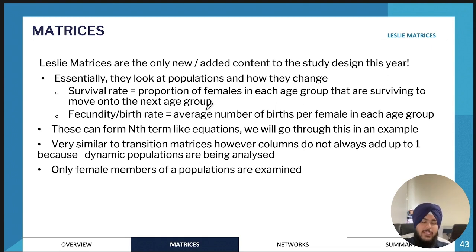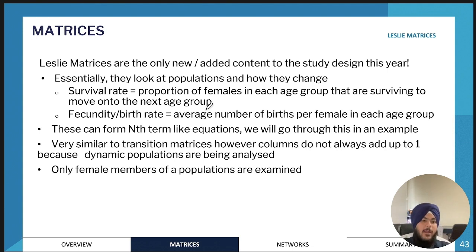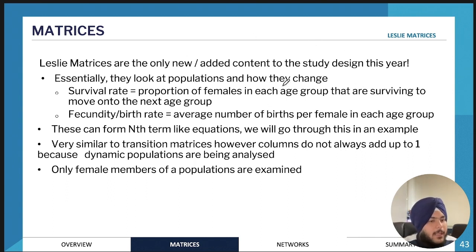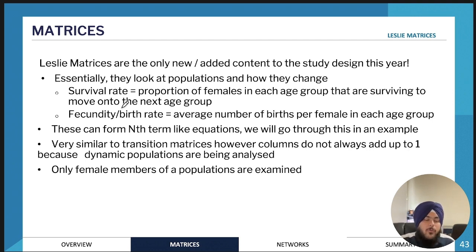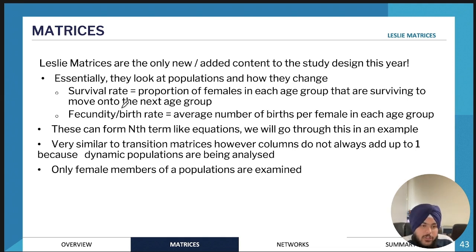We might look at one-week-old insects, two-week-old insects, and three-week-old insects — that might be the full life cycle. Going from week one to week two, only some insects survive to the next stage. From week two to week three, only a certain proportion move to the third age group. From the third age group, there's no survival rate because they all die off after three weeks.